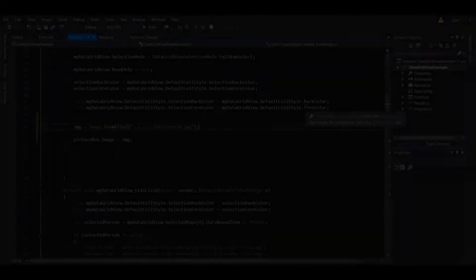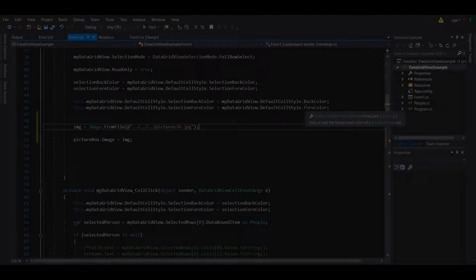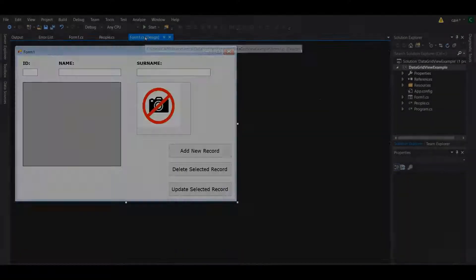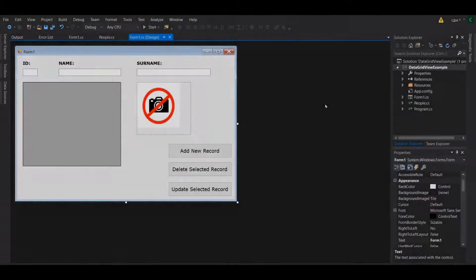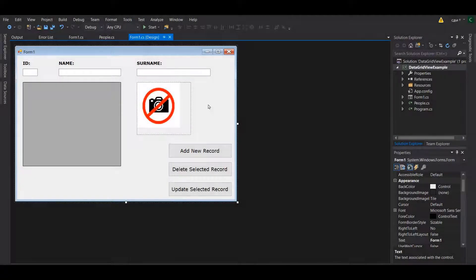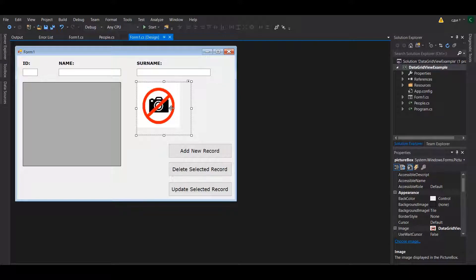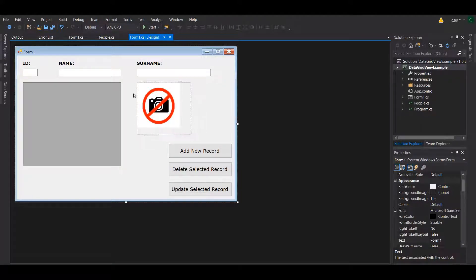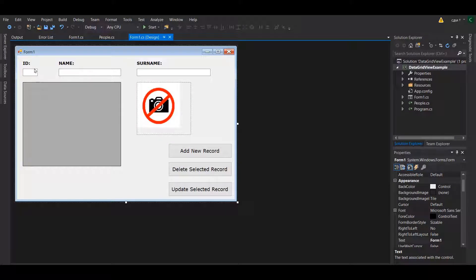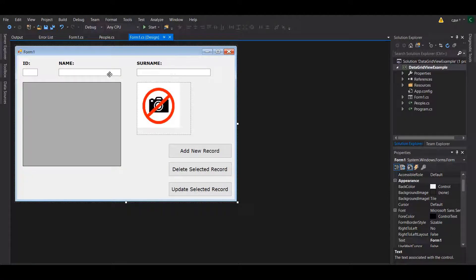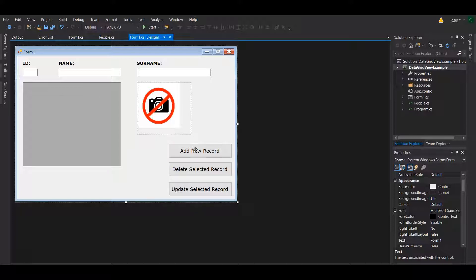Hey guys, it's Ken here, welcome to the channel. In this video I'm going to show you how you can add dynamic features to your items using a data grid view. So basically in a previous exercise we were able to get the ID, name, surname, and components from the data grid view and we were able to add new records, delete them, and also update them.